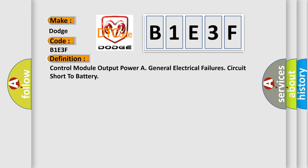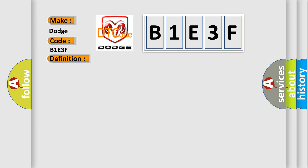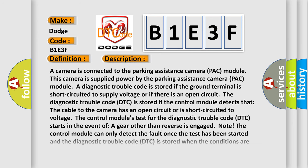And now this is a short description of this DTC code. A camera is connected to the parking assistance camera pack module. This camera is supplied power by the parking assistance camera pack module. A diagnostic trouble code is stored if the ground terminal is short circuited to supply voltage or if there is an open circuit. The DTC is stored if the control module detects that the cable to the camera has an open circuit or is short circuited to voltage.